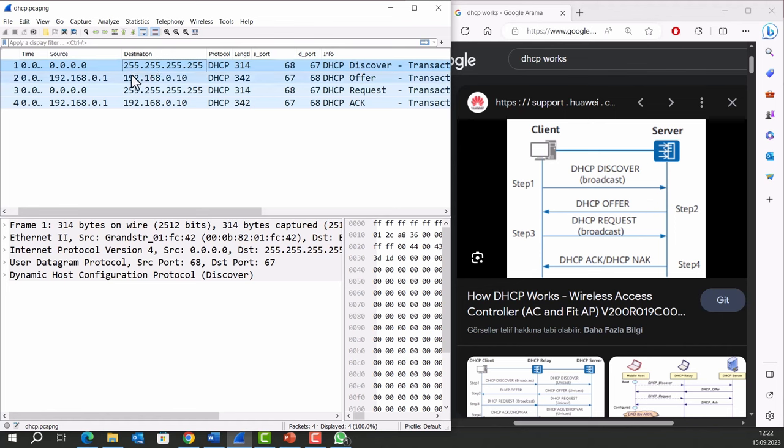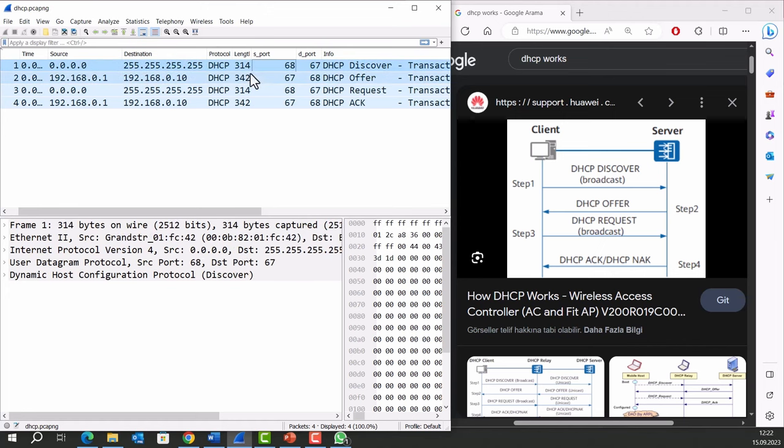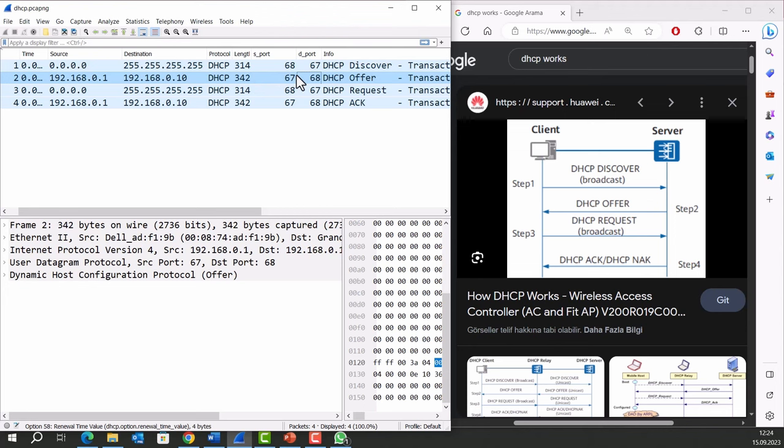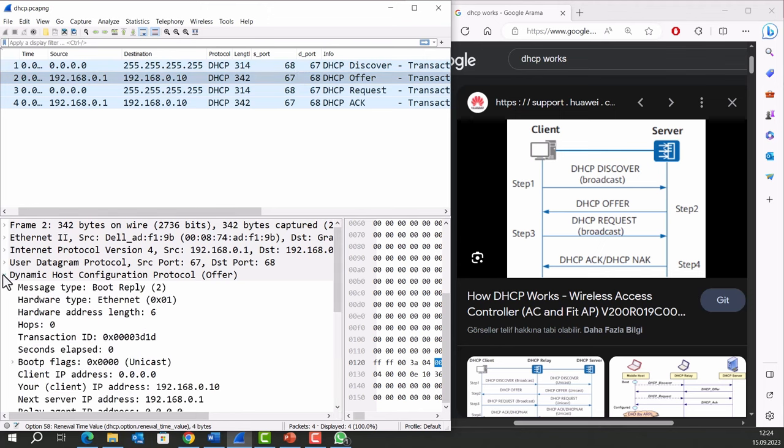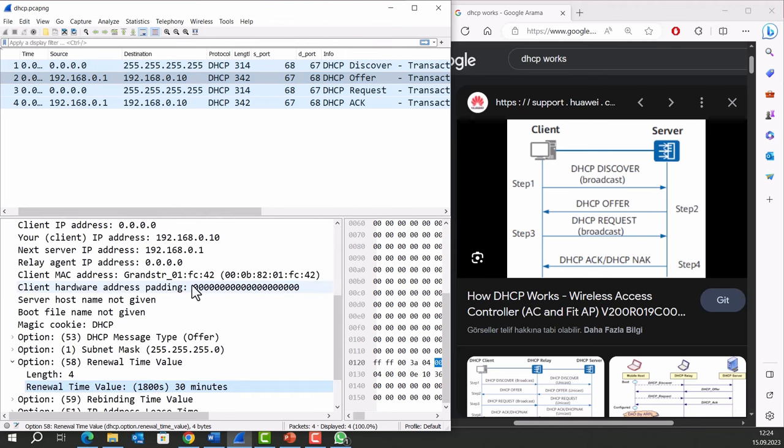Second Packet is DHCP Offer. The DHCP Server receives the DHCP Discovery message and responds with a DHCP Offer message. The Offer message contains an available IP address, subnet mask, lease duration, and other network configuration parameters. Let's look at these details. Under the Dynamic Host Configuration Protocol, we can see offered configurations.